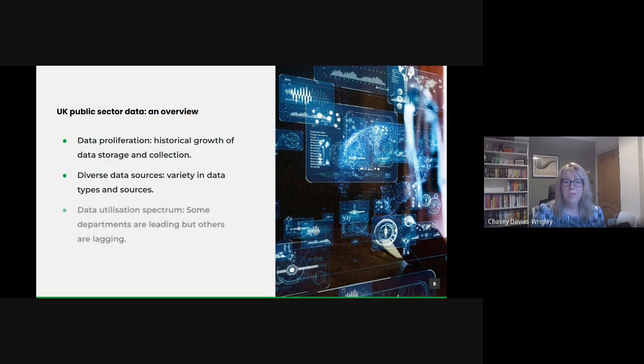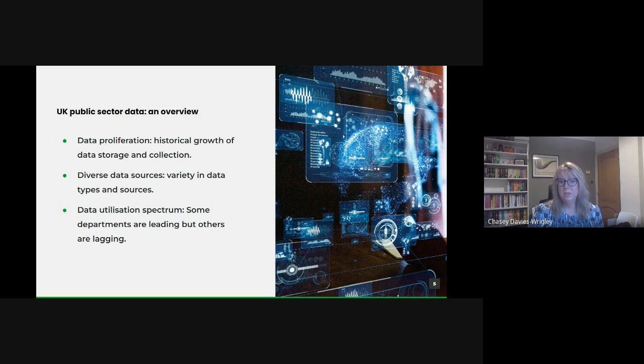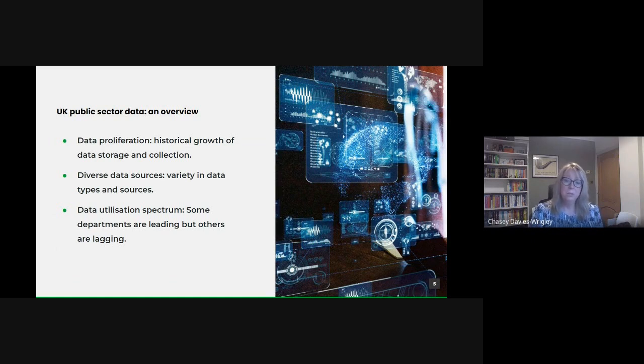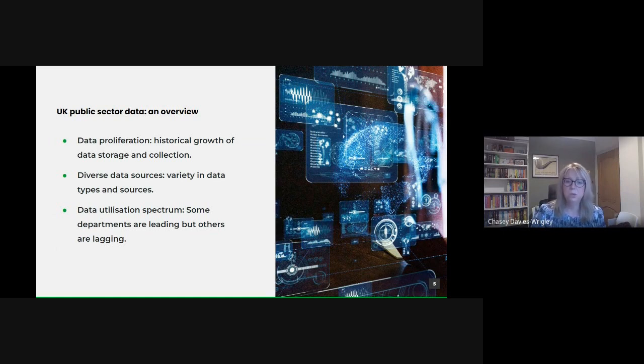However there's a wide data utilization spectrum. Not all departments are at the same stage in terms of data utilization. Some due to earlier investments in analytics or pressing needs have progressed further than others and recognizing this spectrum helps us target our efforts where they're needed most.